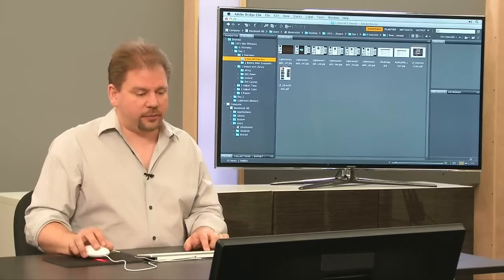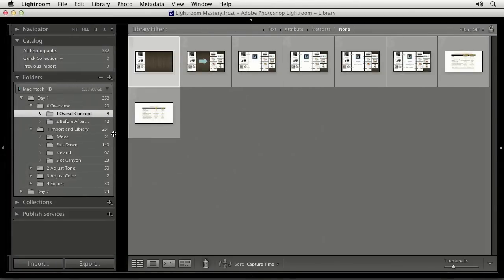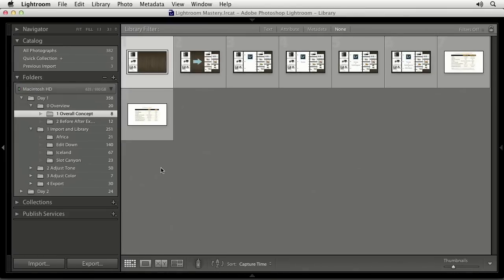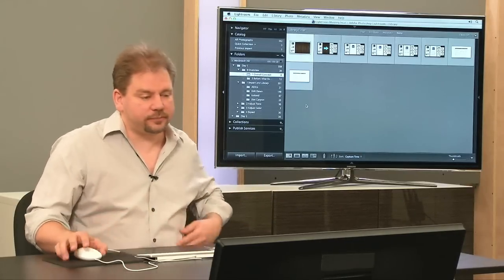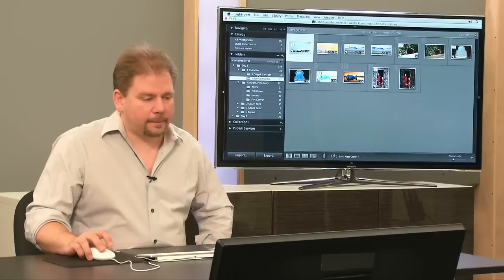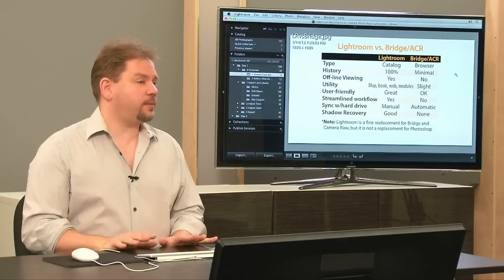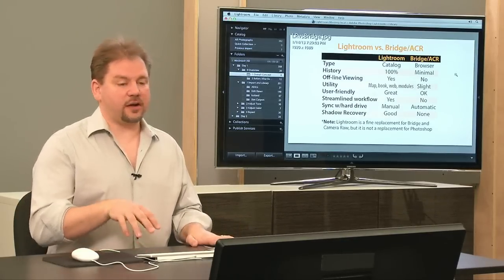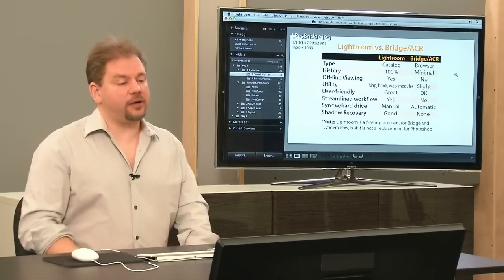I want to give you an idea of what Lightroom is capable of. This is CreativeLive's computer set up in default configuration. One alternative to Lightroom is to use Bridge and Adobe Camera Raw. If you own Photoshop, it comes with Bridge for browsing files and a plugin called Adobe Camera Raw, and I want to talk a little about the differences between those two.